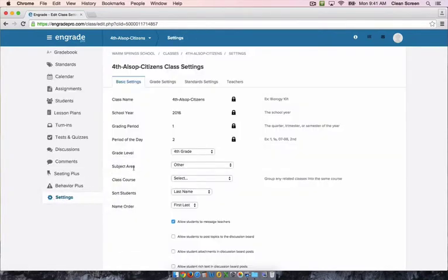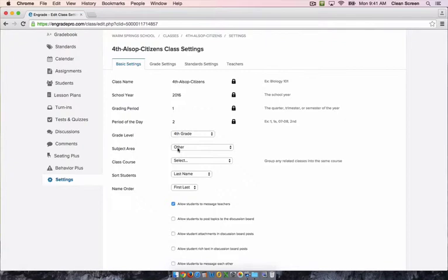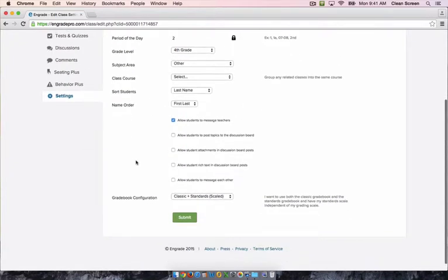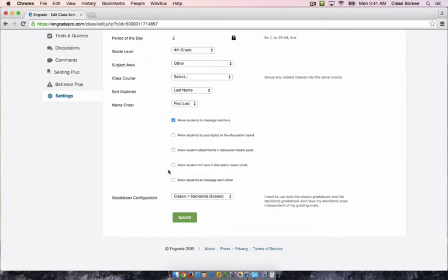Your basic settings should be mostly set correctly. The three settings you do not want to change are grade level, subject area, and grade book configuration at the bottom. These are set a certain way so that those grades pull to the report card. You may want to change the way your students are sorted. And all of these check boxes down here have to do with giving students access to various parts of nGrade if you choose to give your students their account information. Click submit once you've made any changes.